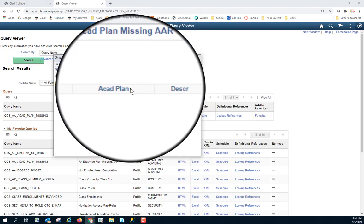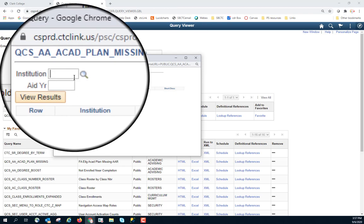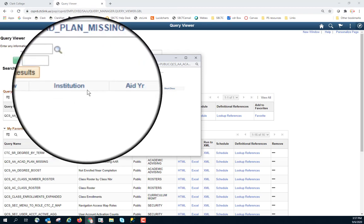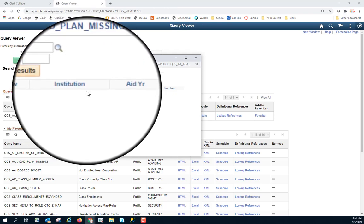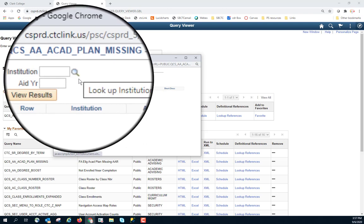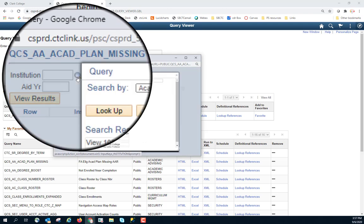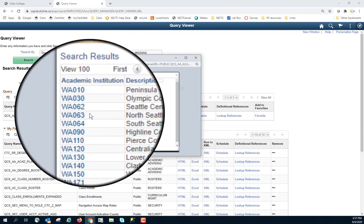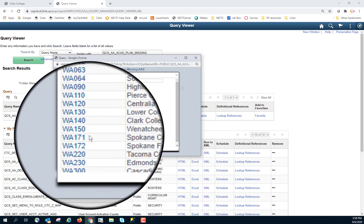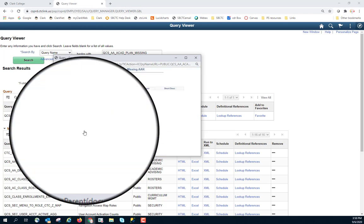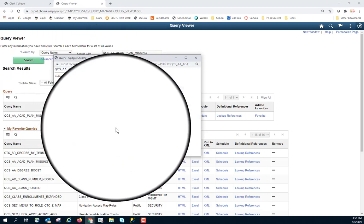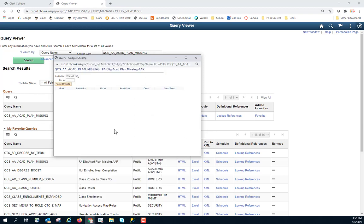It will pop up a screen with whatever fields you are allowed to filter by. First, you want to filter by the institution. Clark College is WA140. And then this is a financial aid list, and so it wants aid year. So financial aid year is 2021. And then click on View Results.